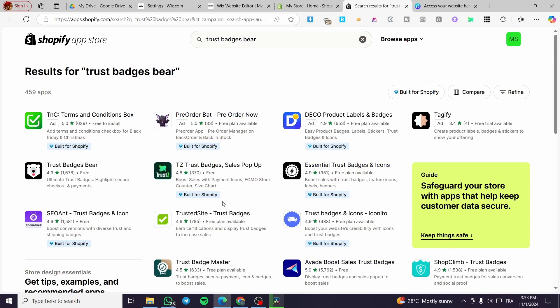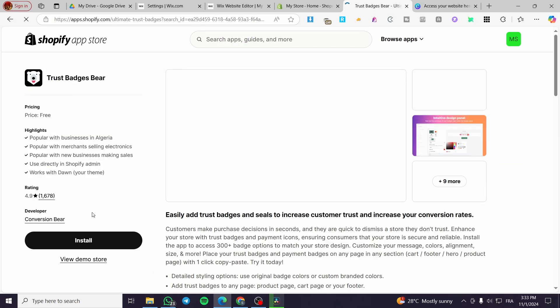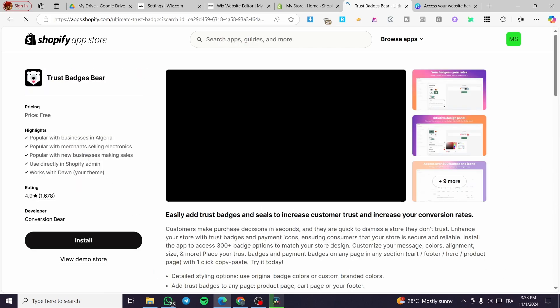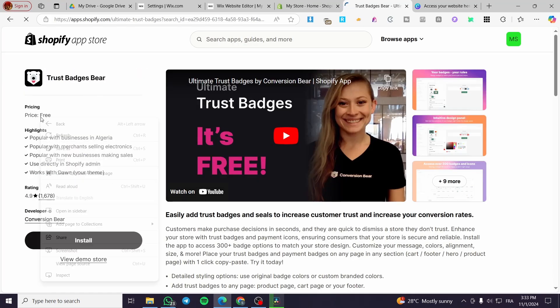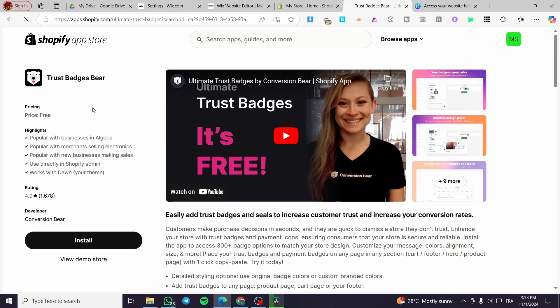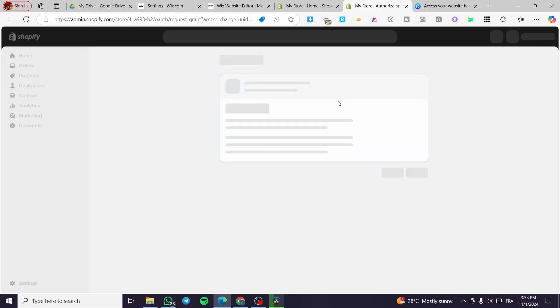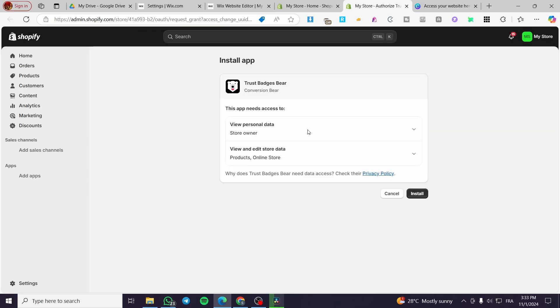As you can see, there are lots of applications — some contain 'bear' and some don't, but they all contain 'trust badges.' We are going to select the one with the bear icon — Trust Badges Bear. I highly recommend this app because it is free, and who doesn't like free apps? So we are simply going to click on Install.